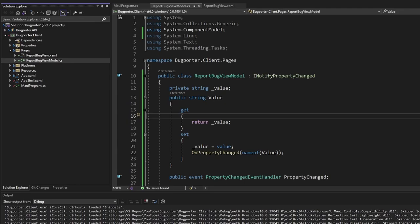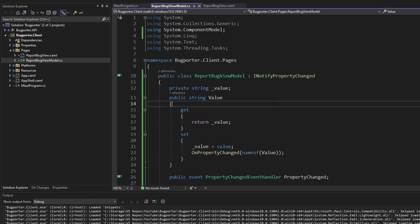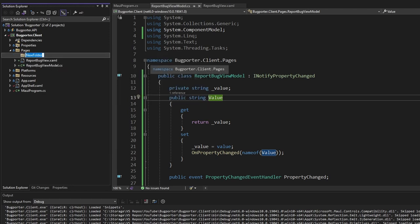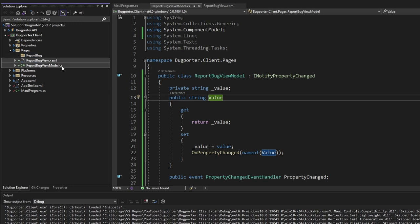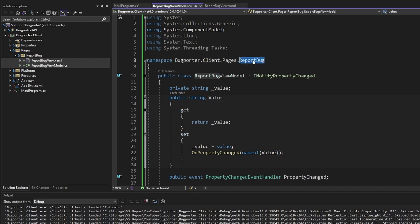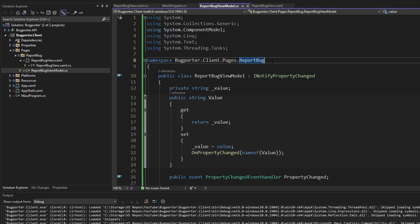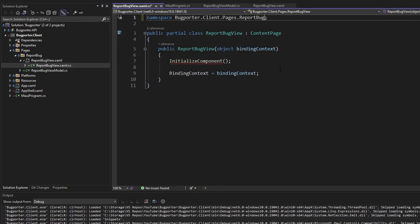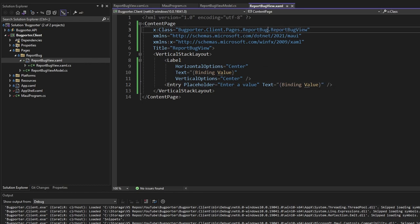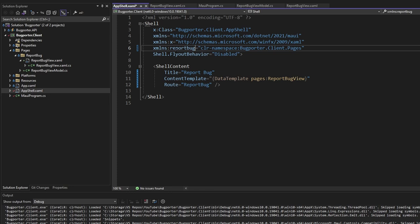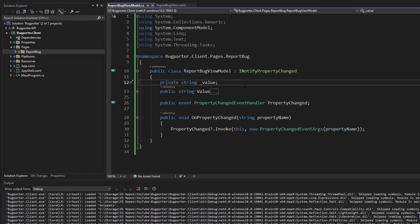Before finishing up with scaffolding the report bug page, I want to clean this up so we're ready to add more pages. I want to move the ReportBugViewModel and view into their own folder. Let's add a new folder called 'report bug' and drop the view and view model in there. Visual Studio automatically updates our namespaces to match our folder structure. Let's make sure we do this in our view as well — update the namespace, update our XAML to point to the report bug namespace, and update our app shell to use the report bug namespace key.